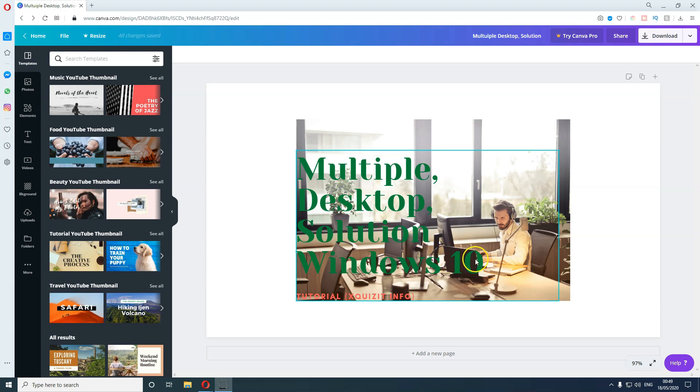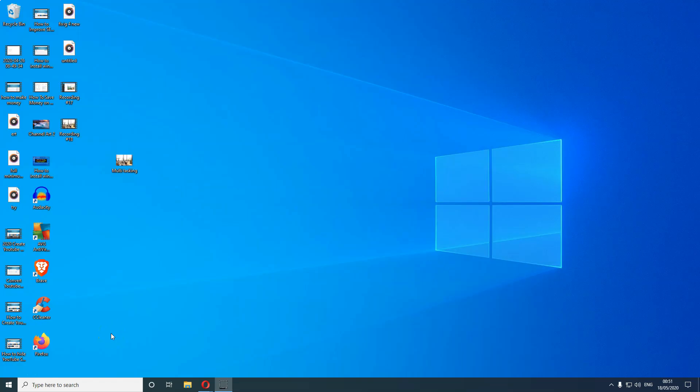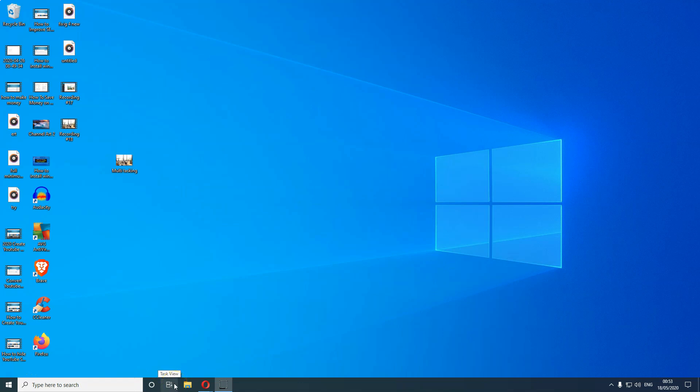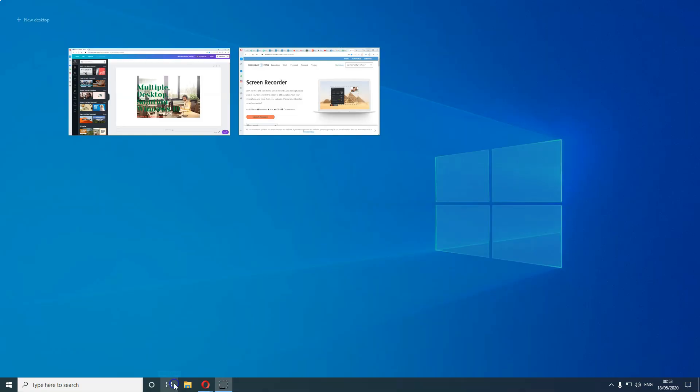Now I'll show you how you can start this multiple desktop process on one simple computer. You need to click on something called Task View. The Task View is on the far left of your taskbar, next to the search bar. You click on the Task View.